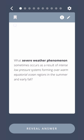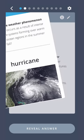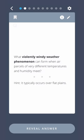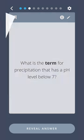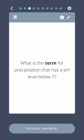What severe weather phenomenon sometimes occurs as a result of intense low-pressure systems forming over warm equatorial ocean regions in the summer and early fall? Hurricane. What violently windy weather phenomenon can form when air parcels of very different temperatures and humidity meet? Tornado. What is the term for precipitation that has a pH level below 7? Acid rain.